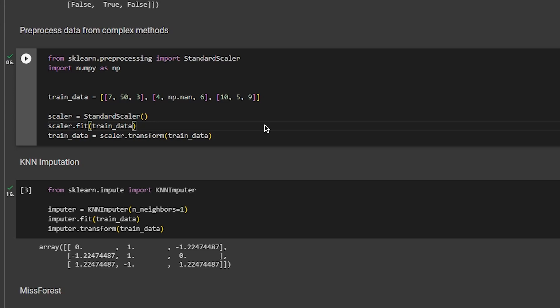If you have categorical variables, you'll have to do some kind of one-hot encoding or something like that. The first thing you want to do is import either the StandardScaler or the MinMaxScaler from sklearn.preprocessing.